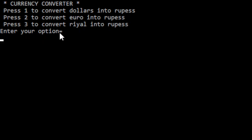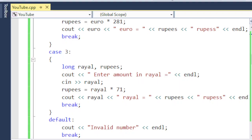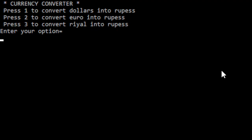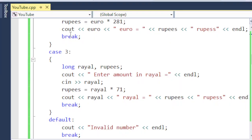Running the code: it shows press one to convert dollar into rupees, two, and three. I enter option two, then enter amount in euro — I enter 200, and it shows 200 euro is equal to that many rupees. I run it again and this time enter an invalid option, five. There is no option five — we only have one, two, and three. So the compiler prints 'invalid number'.